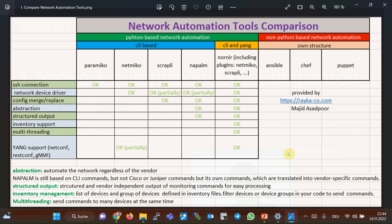This is the figure that I have prepared to show what I think about network automation tools. Ansible, Puppet, and Chef...